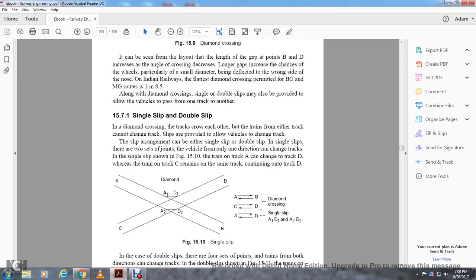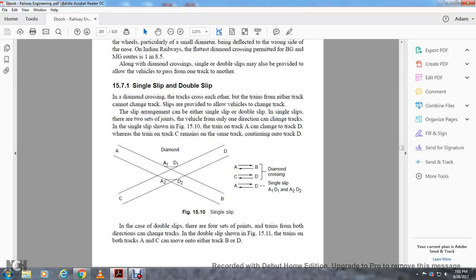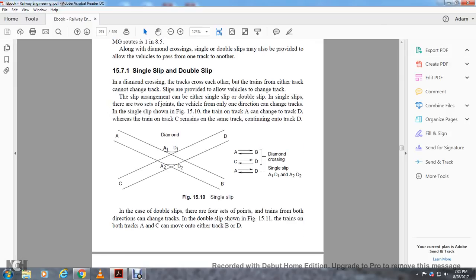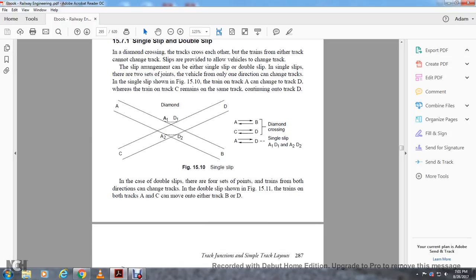Single slip and double slip. When two diamond cross tracks cannot allow trains to change track, slips are provided to allow vehicles to change track. In a single slip, vehicles from one direction can change tracks, as shown in figure 15-10. One train on a track can change to track D, whereas the train on track C remains on the same track, continuing to track D. Diamond crossing directions: A to B, B and diamond crossing C to D, C back D to C, A to D, and D to A. In a double slip, trains from both tracks in both directions can change track, as shown in figure 15-11. Trains on both track A and C can move to either B or D.